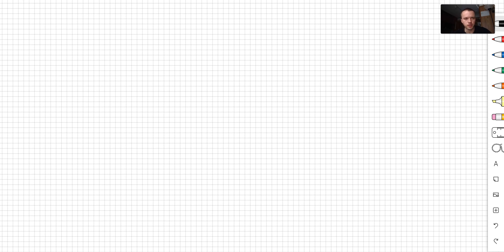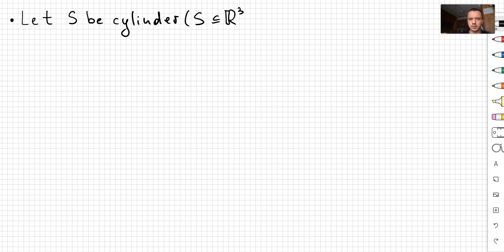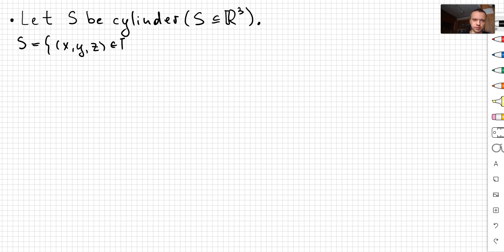In this video I want to do a computation of how to find the tangent space to some smooth surface in R3. Let our smooth surface S be a cylinder. Since S is going to be a subset of R3, we want to describe it as the set of points x, y, and z in R3 such that x squared plus y squared is equal to 1.